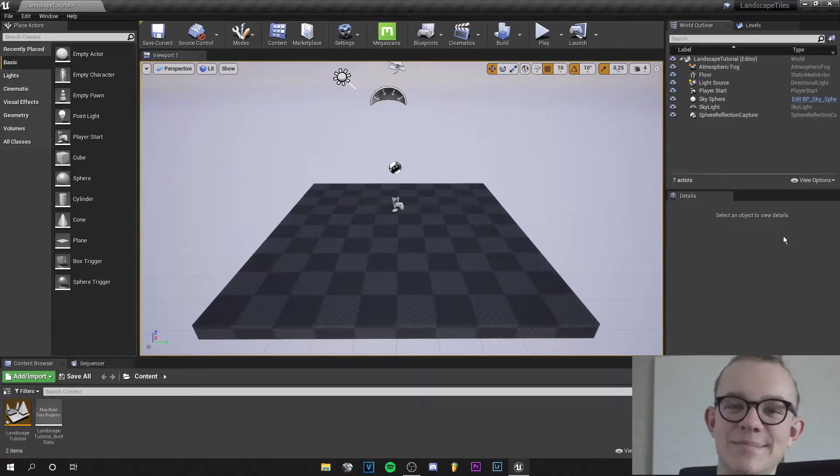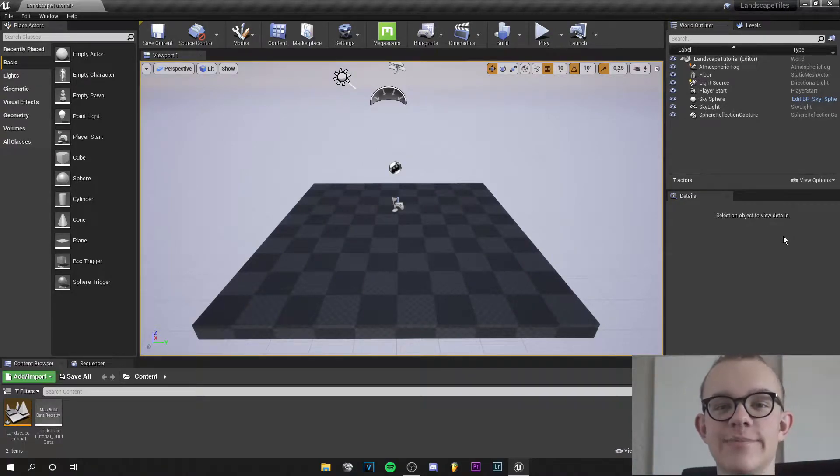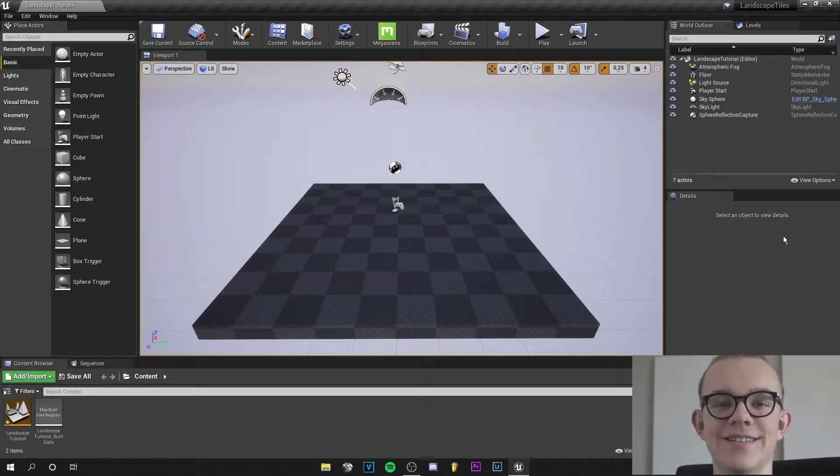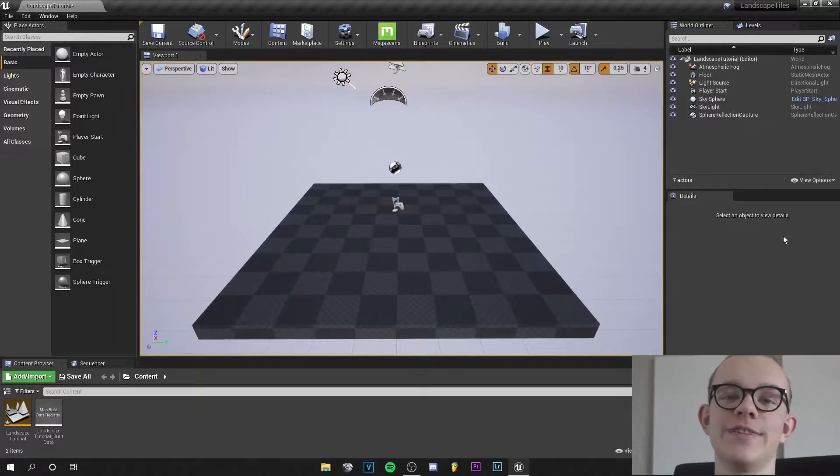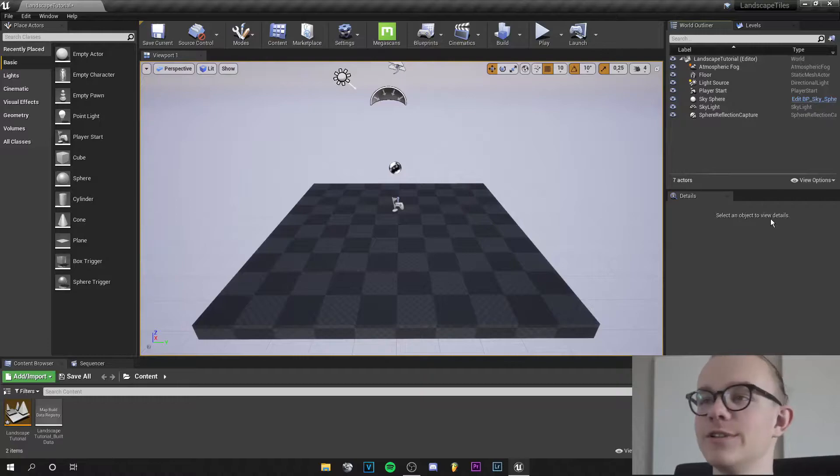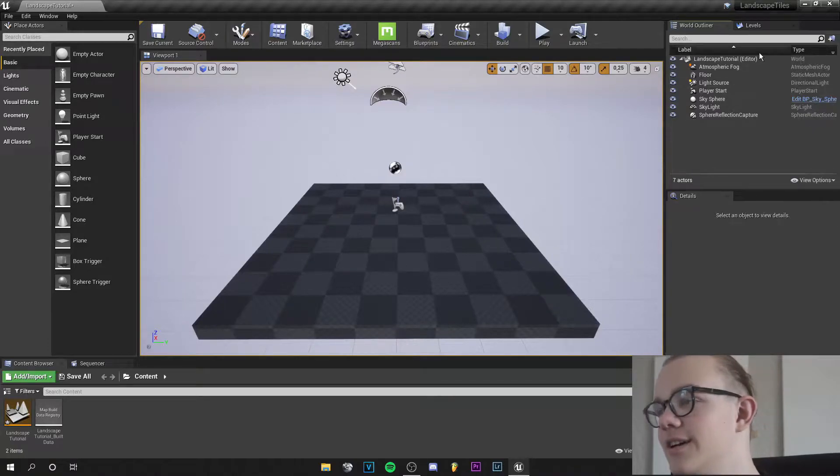Yo guys what's up this is Tom from UnrealMatter and welcome back to a new video. In this tutorial I will show you how to merge landscapes in Unreal Engine with the help of the World Compositor.